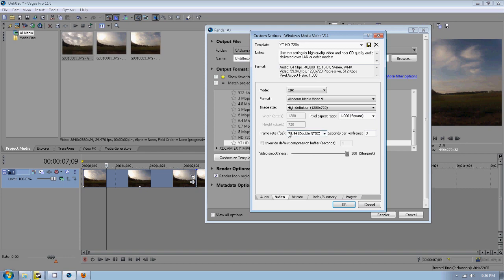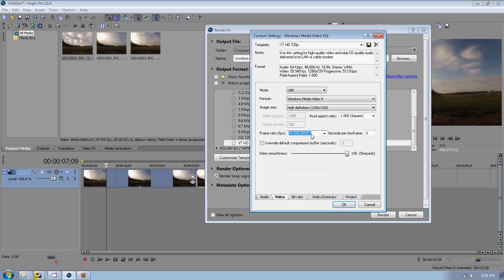But you want to make sure that matches down here to 29.97, matches with the other. So you want to make sure that's like that. And then like I said, you can save this so you can use it again. So you can click this little save button.